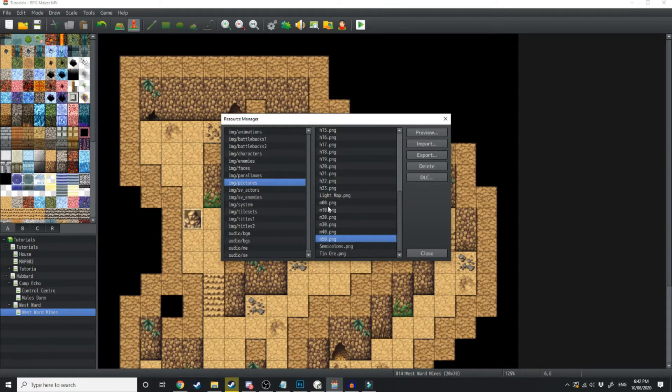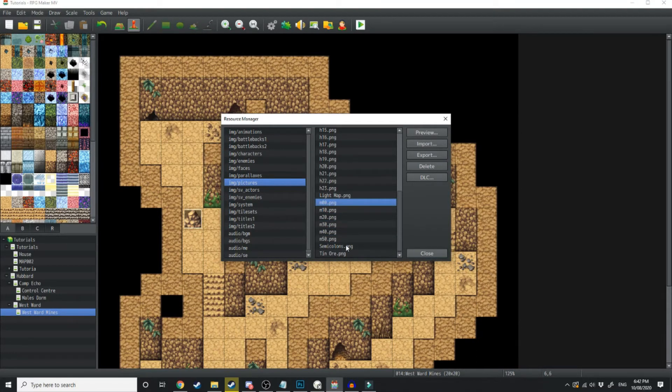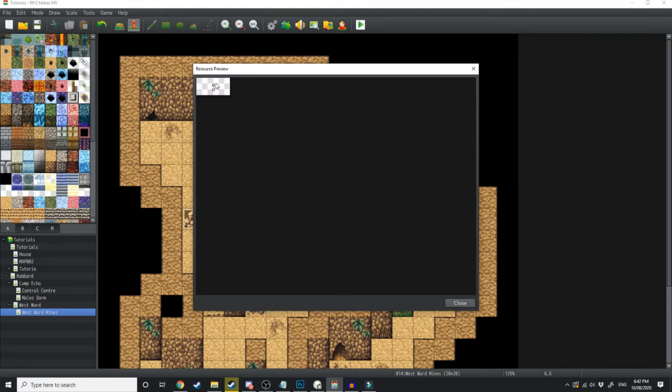But yeah, so 10, 20, 30, 40, 50. And then once it hits 60, it'll go down to 00. And lastly, I've just got some semicolons that I'm putting between the two hours and minutes.